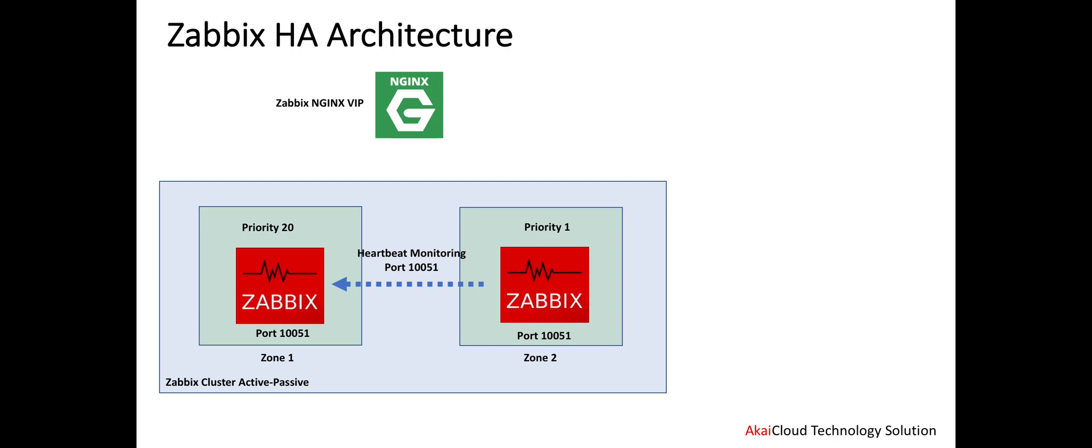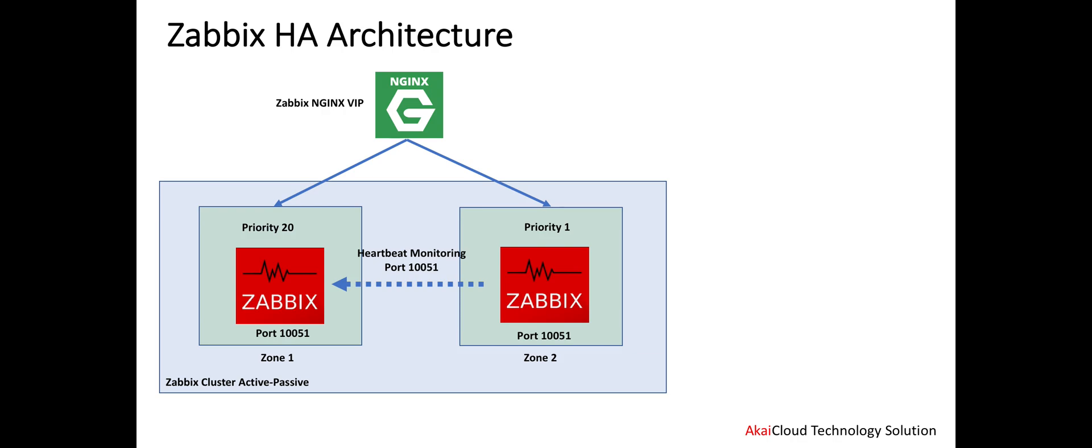To do the HA, we need to use a load balancer. We can use Nginx, which is open source, for the Zabbix solution, or we can also use HA Proxy. This HA will cover two nodes that are up and running on the Zabbix cluster. When one single node goes down, the traffic will be switched by Nginx or HA Proxy to handle the requests and traffic.